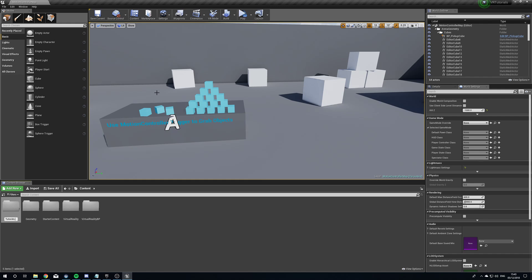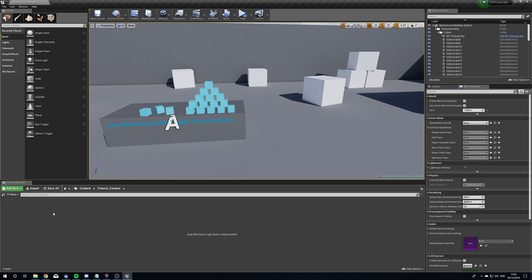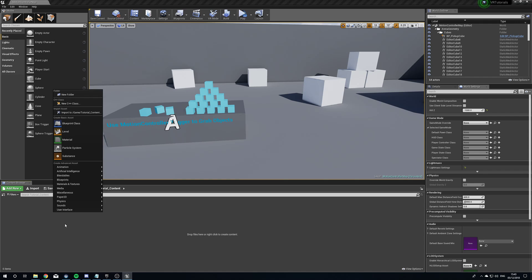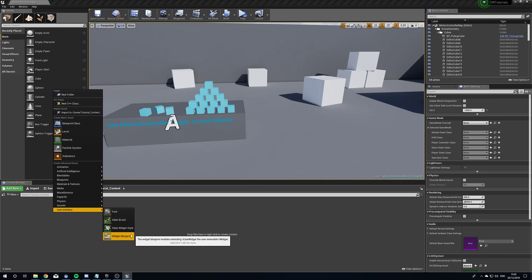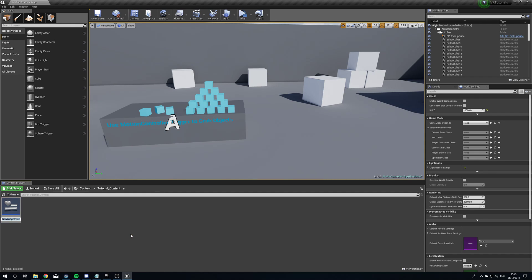We're going to call this Tutorial_Content, just so we know what we're doing. We're going to right-click this, head to User Interface, Widget Blueprint, and we're going to call this VR_Widget.